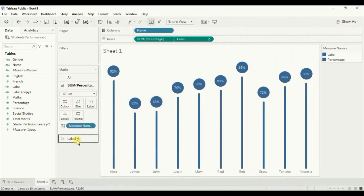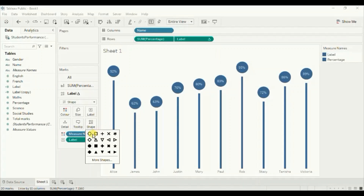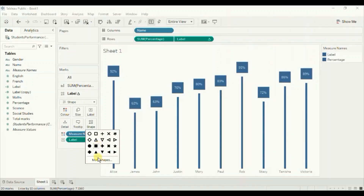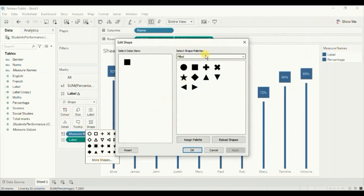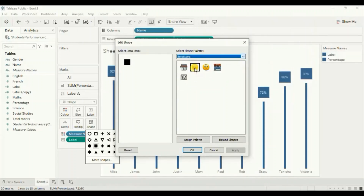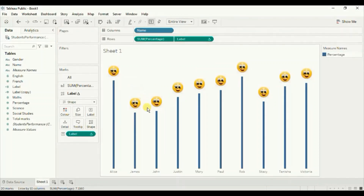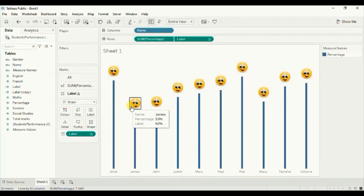From here you can also select any shape of your preference for how you want your barchart to look. Let's select some custom shapes — go to the drop down and select these emoticons. Click OK. You can also remove the measure names from color to clean it up. So you can add these custom shapes to your barchart.